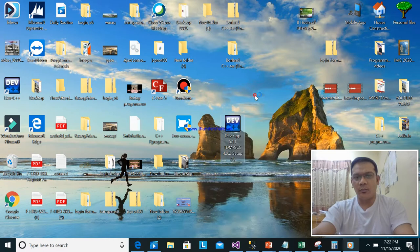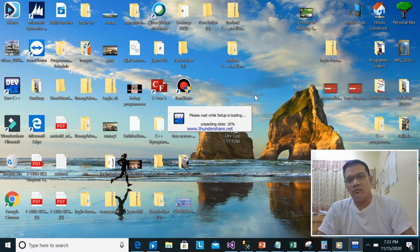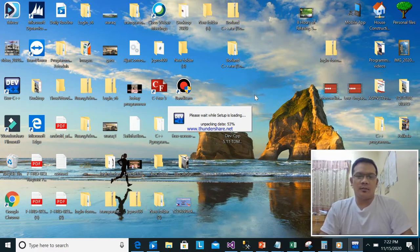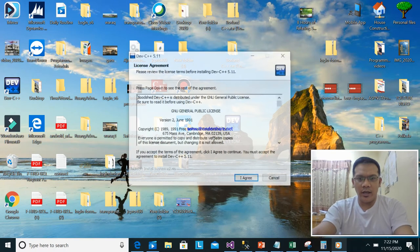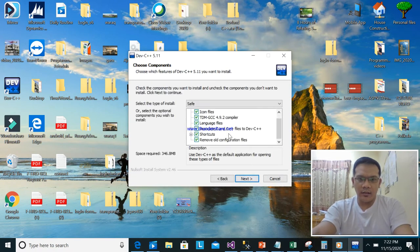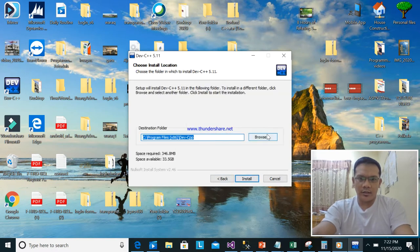Then open and just install, because for the next tutorial we are going to use this Dev C++ compiler. It's almost 100% — then click OK, agree, then OK. We are using that one — check all, then next.